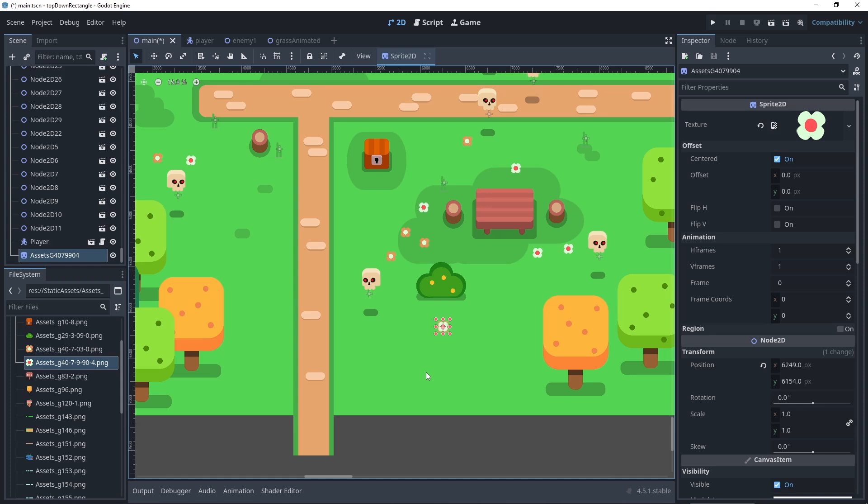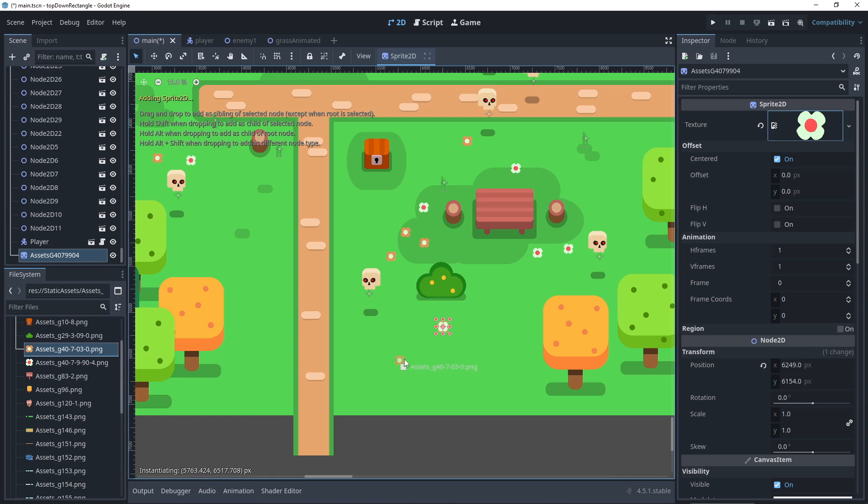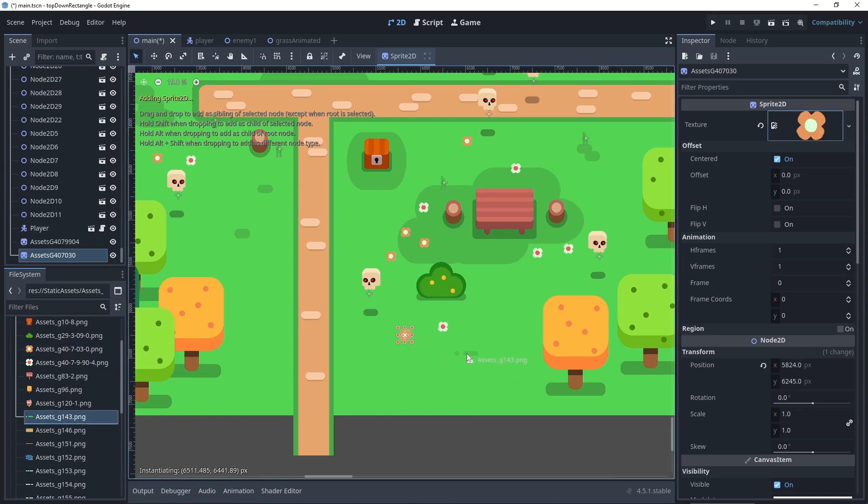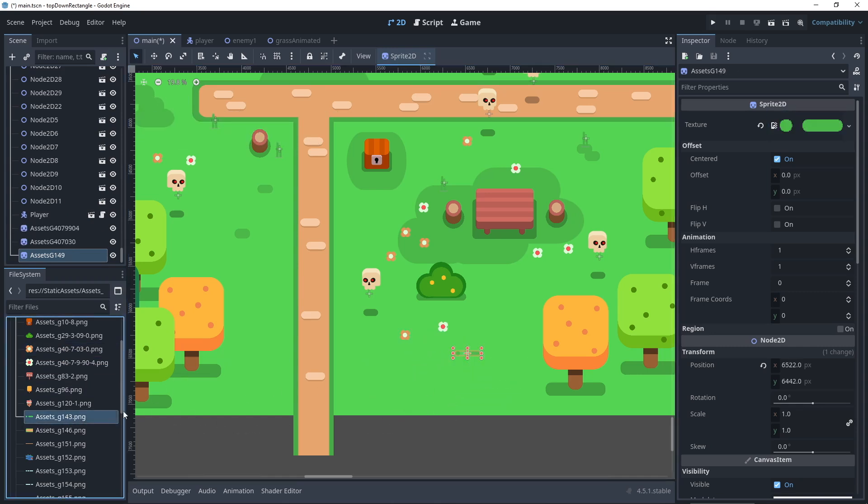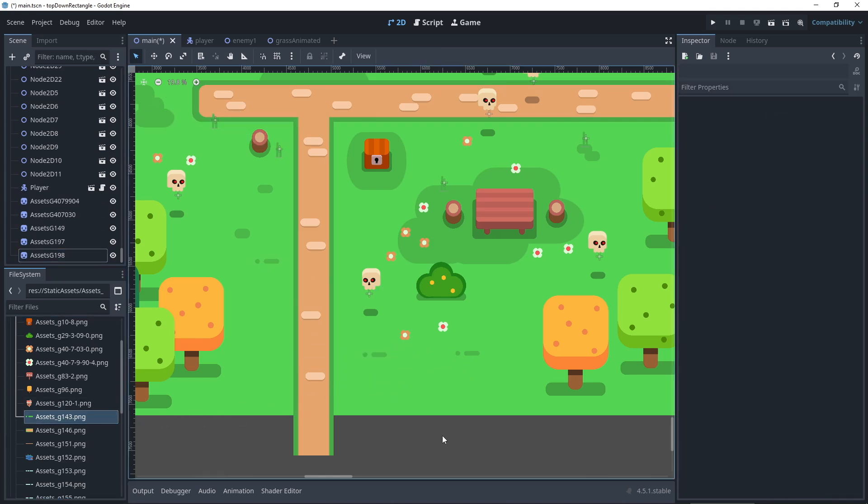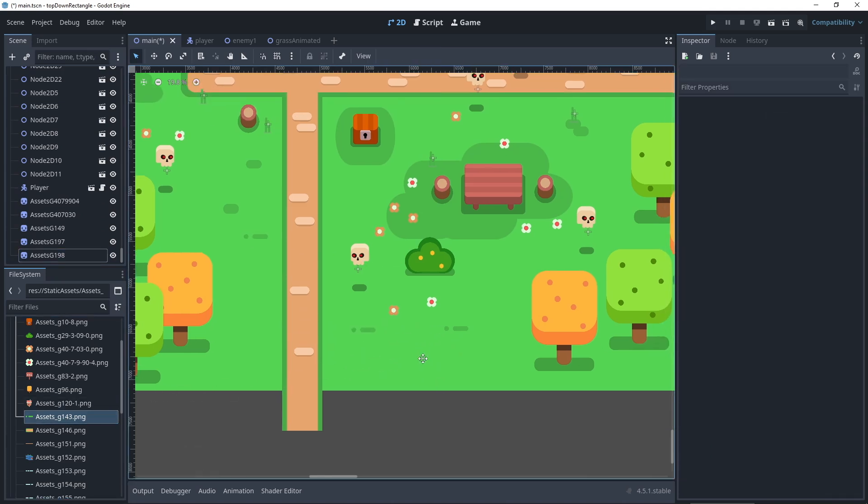For pure static assets, that's even simpler. Drag the PNG into the scene panel. Godot will create a sprite 2D node automatically. There is no need to create a scene unless you're thinking of doing something more complex later on.